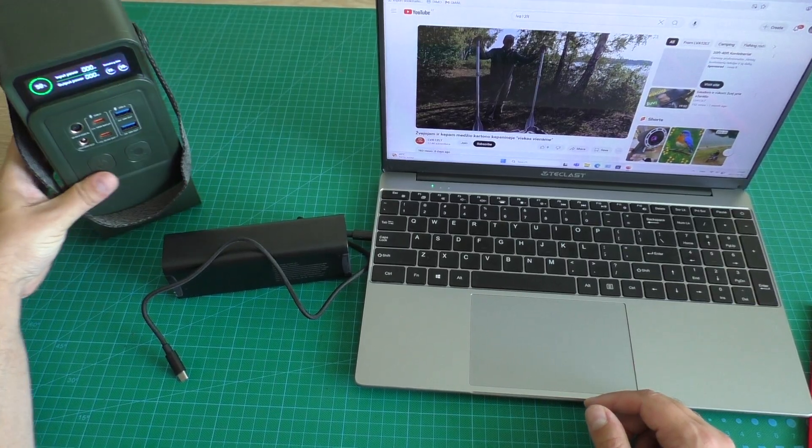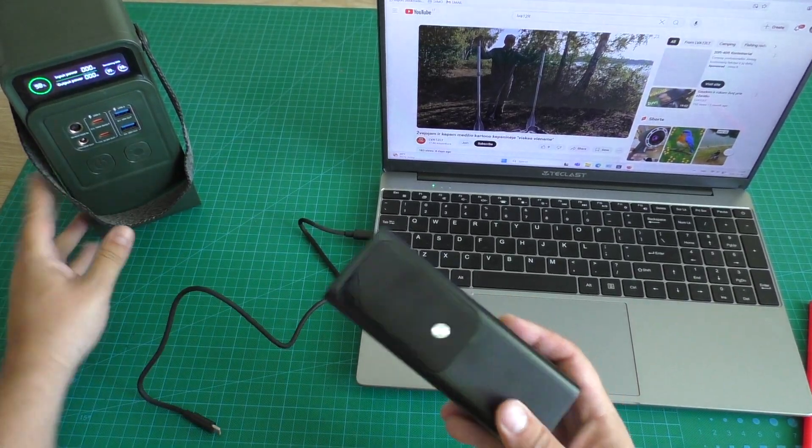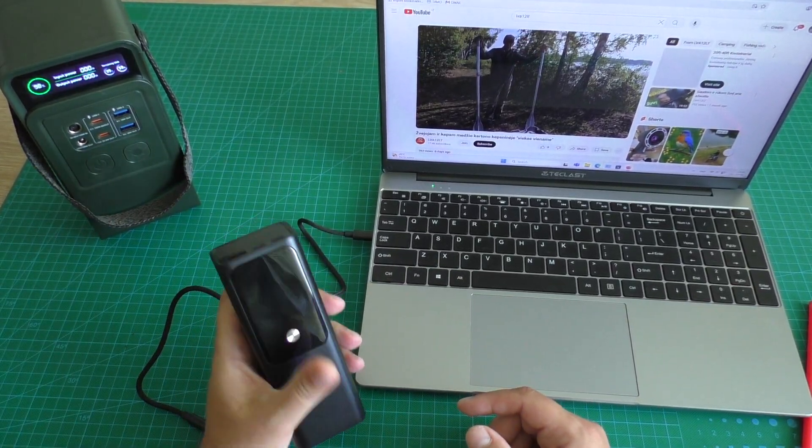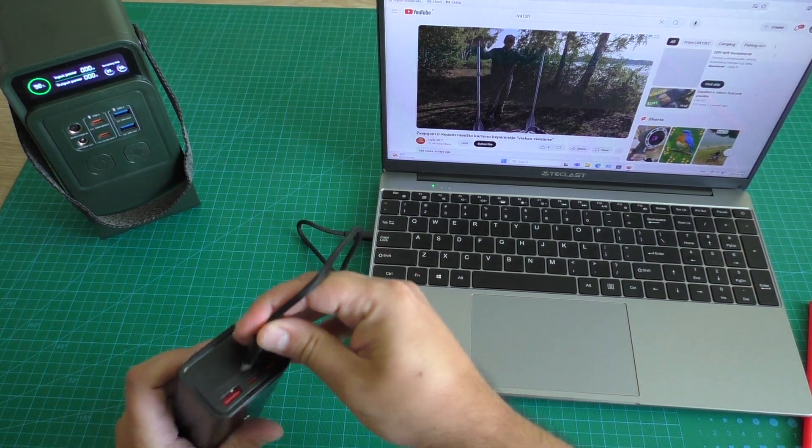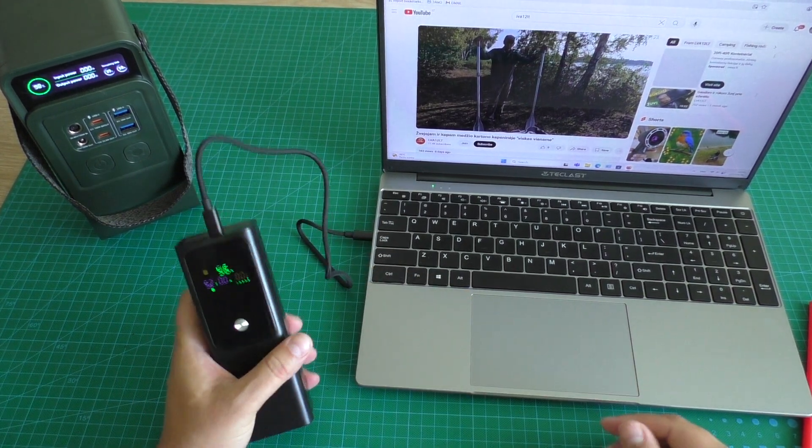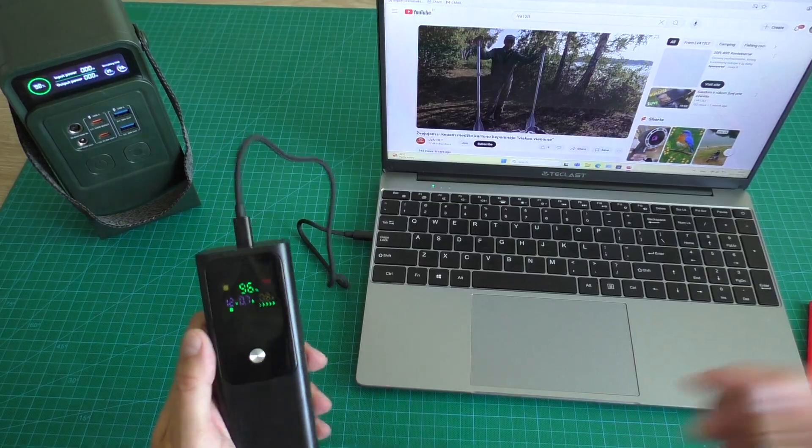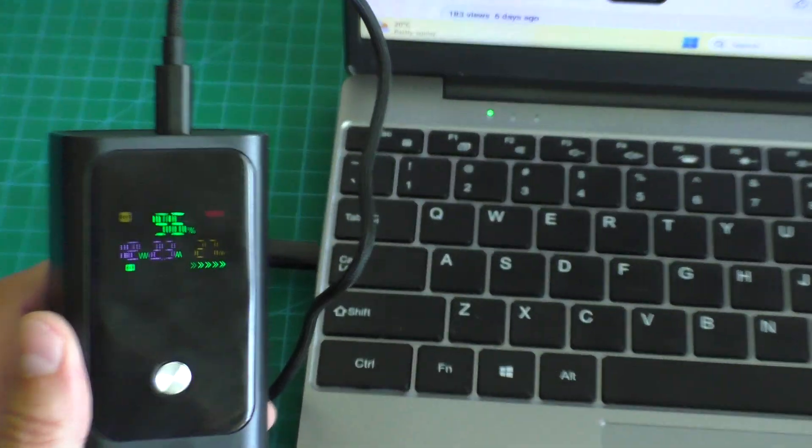Okay, also I have another power bank, little compact. Let's check how fast charging from this power bank. Let's see.